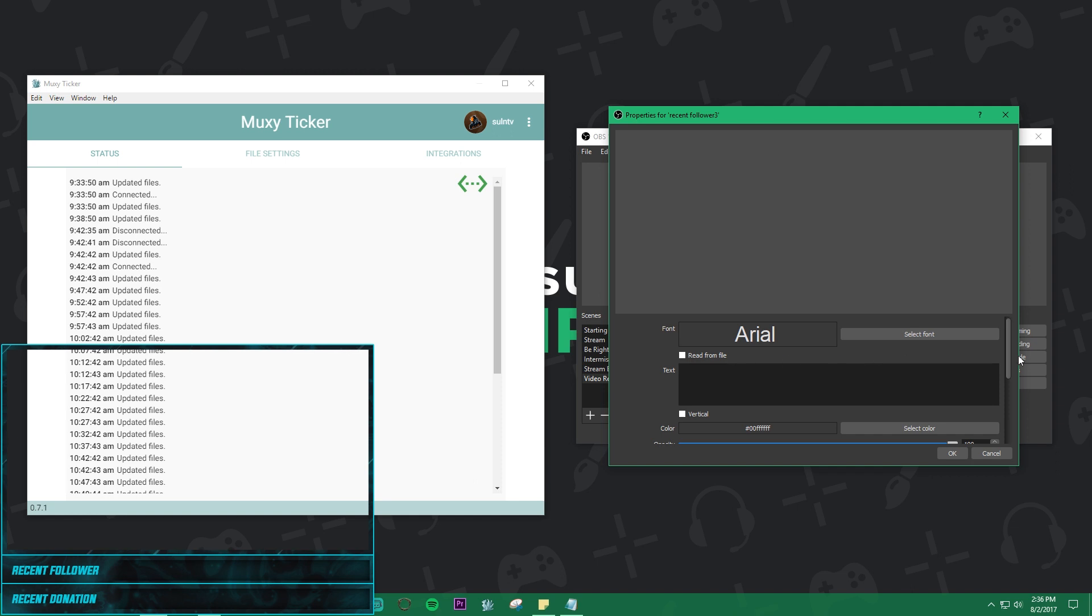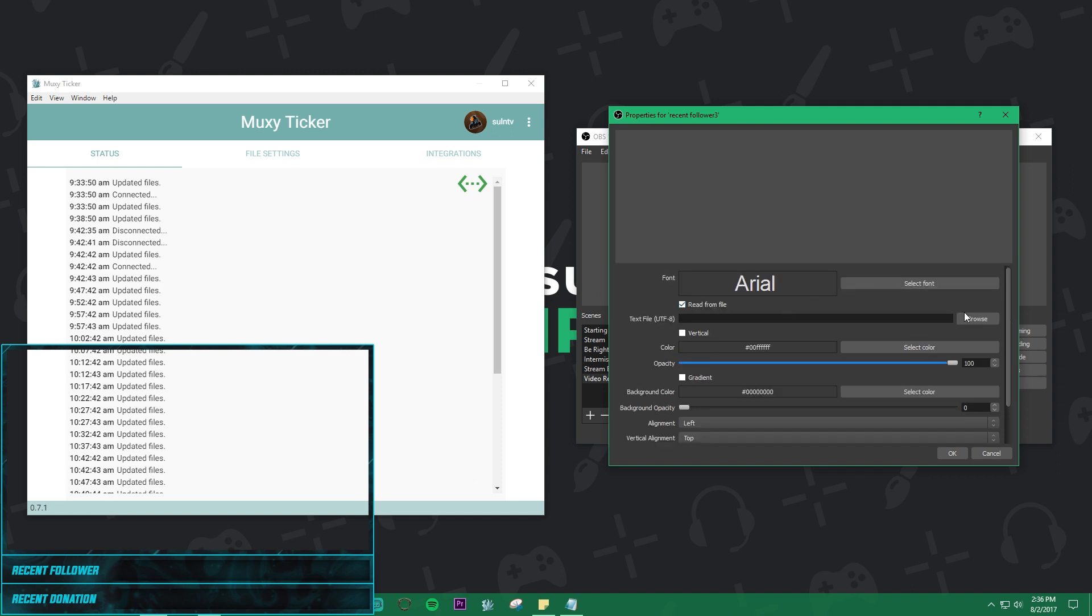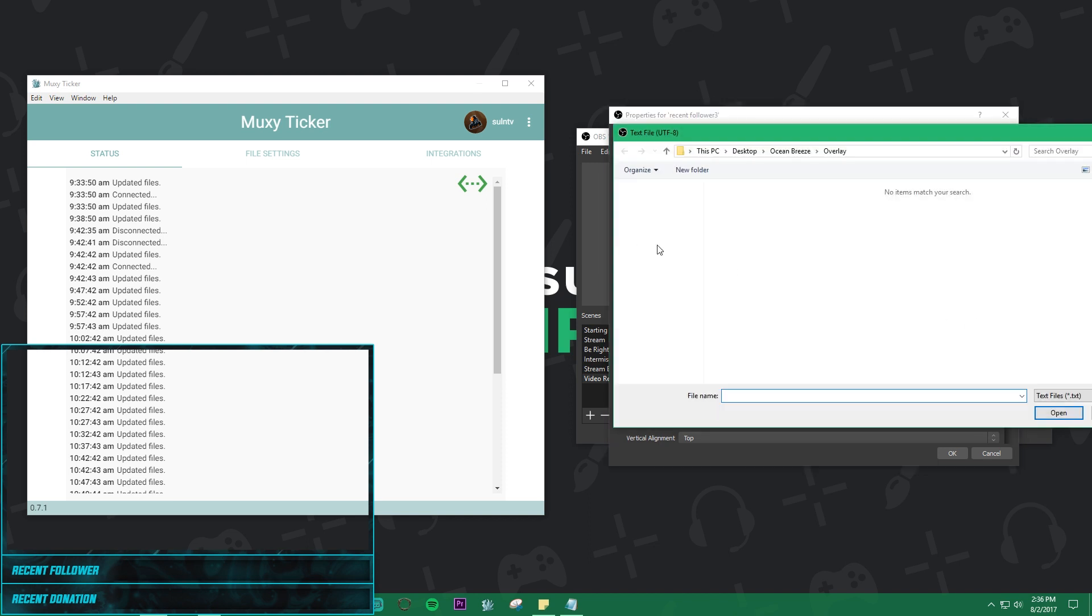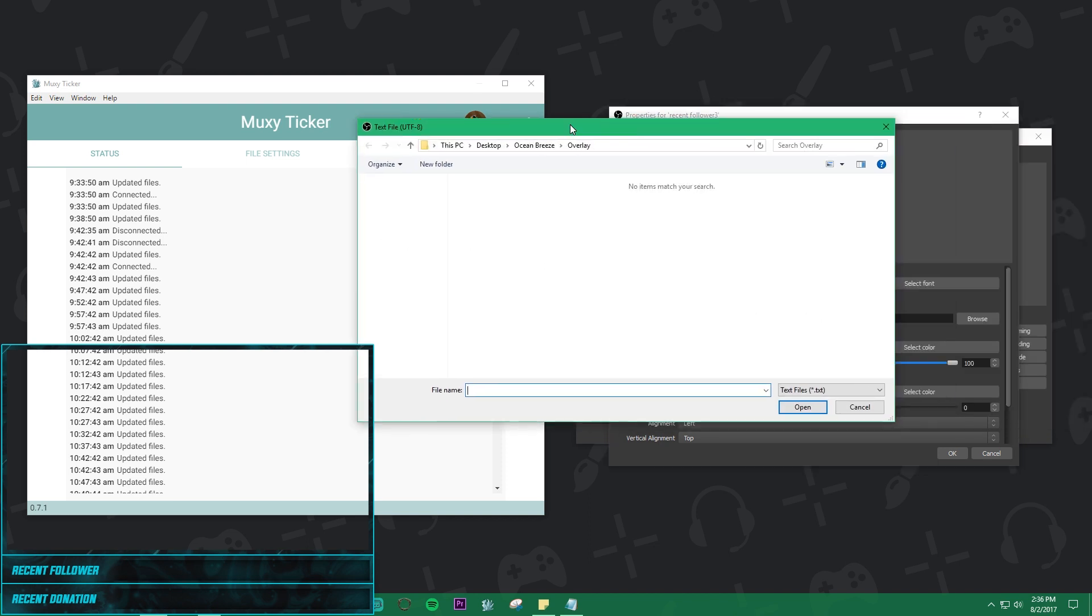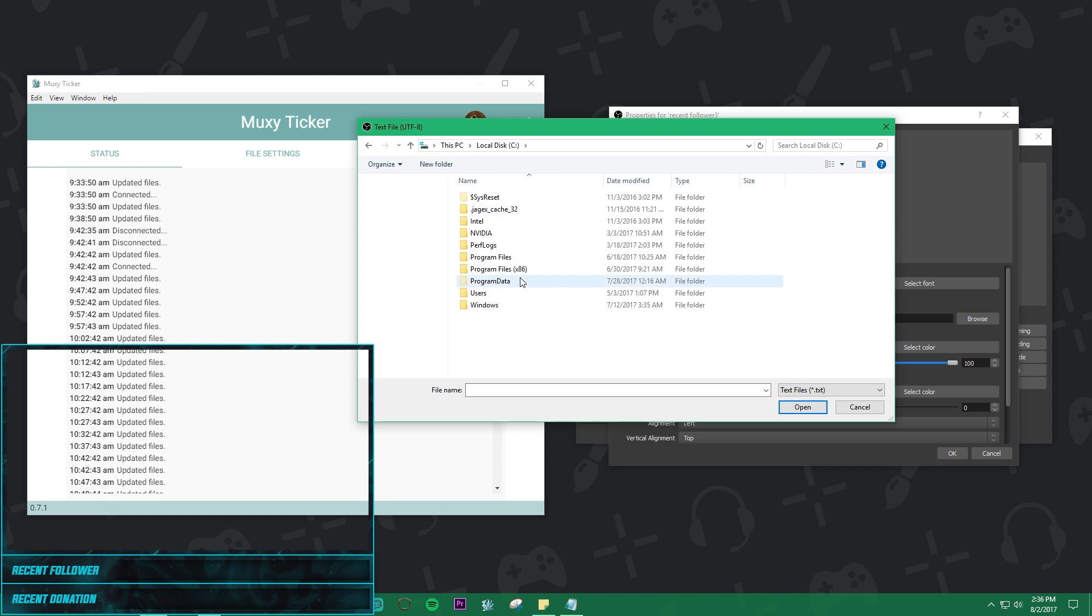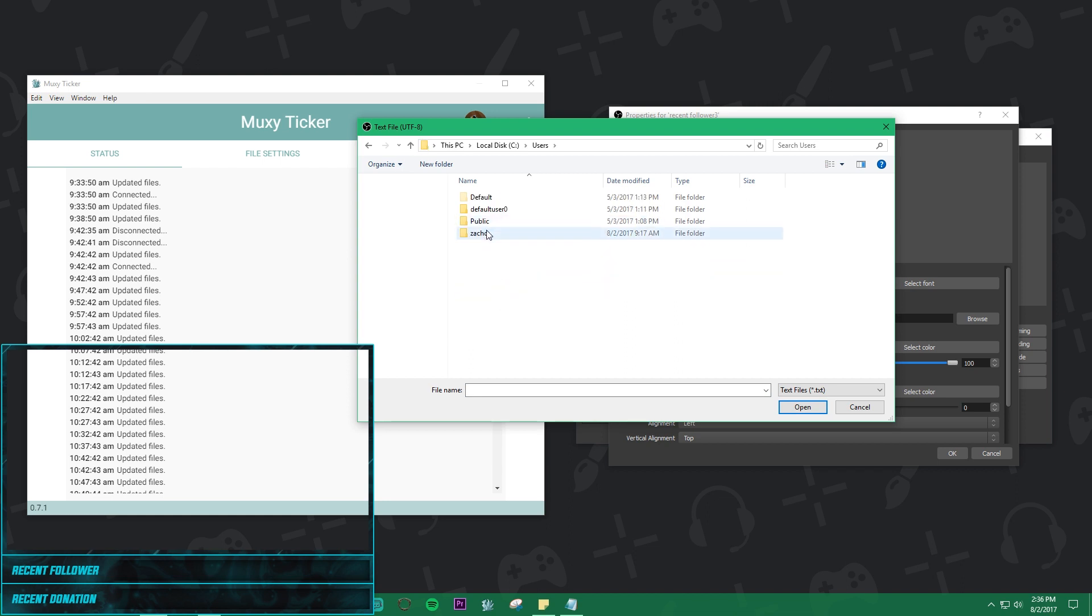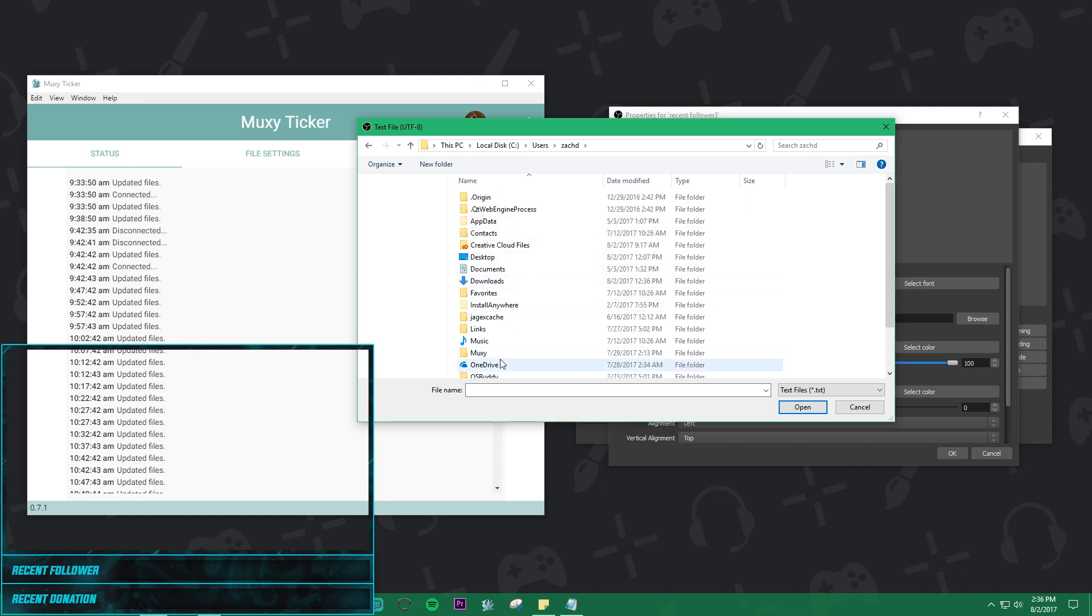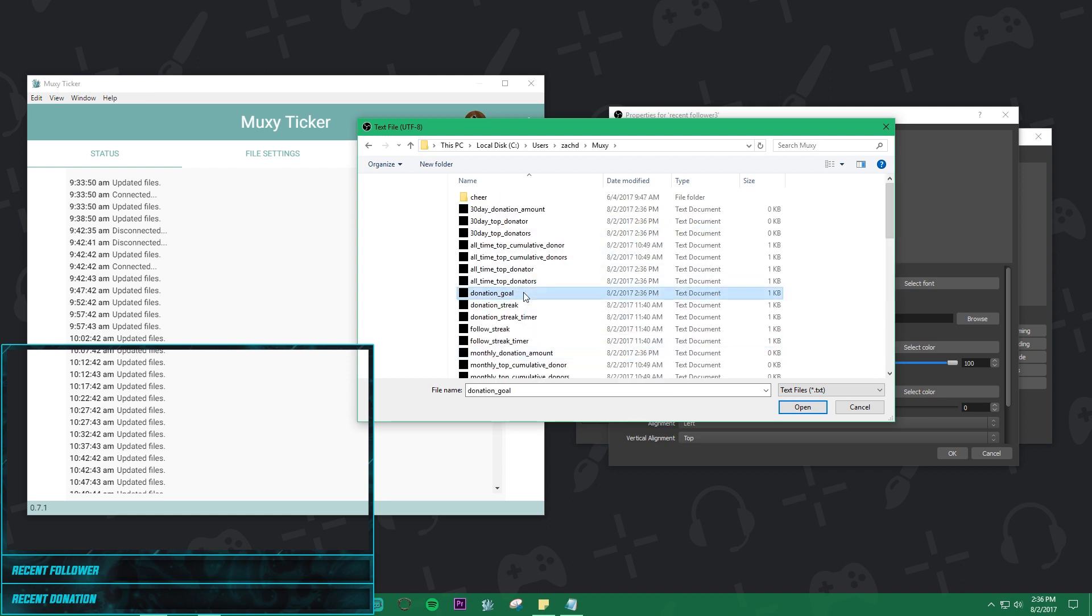The only setting that's important in here is read from file for right now. So once you click that, click browse and you locate Muxy. So right now I've got mine under local disk, users, Zach D, and Muxy.